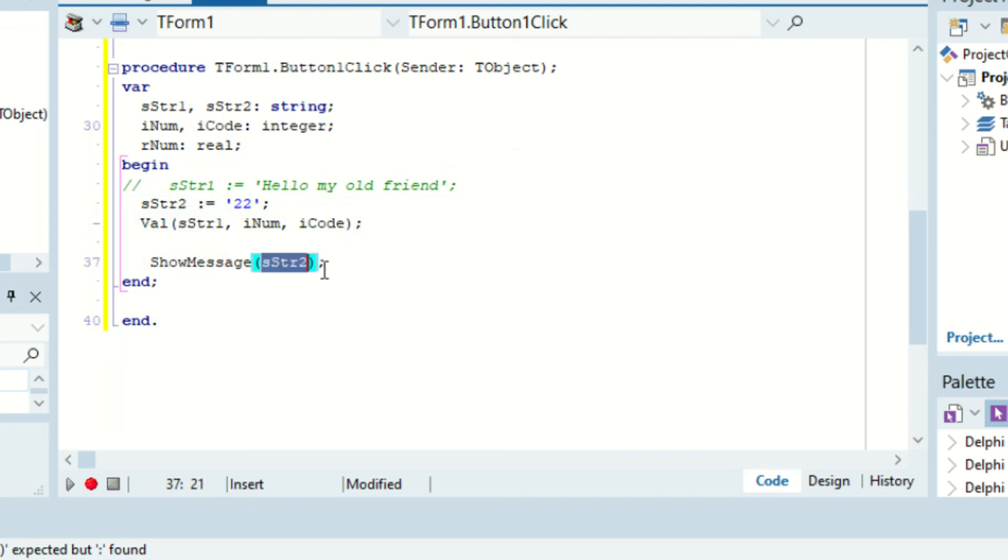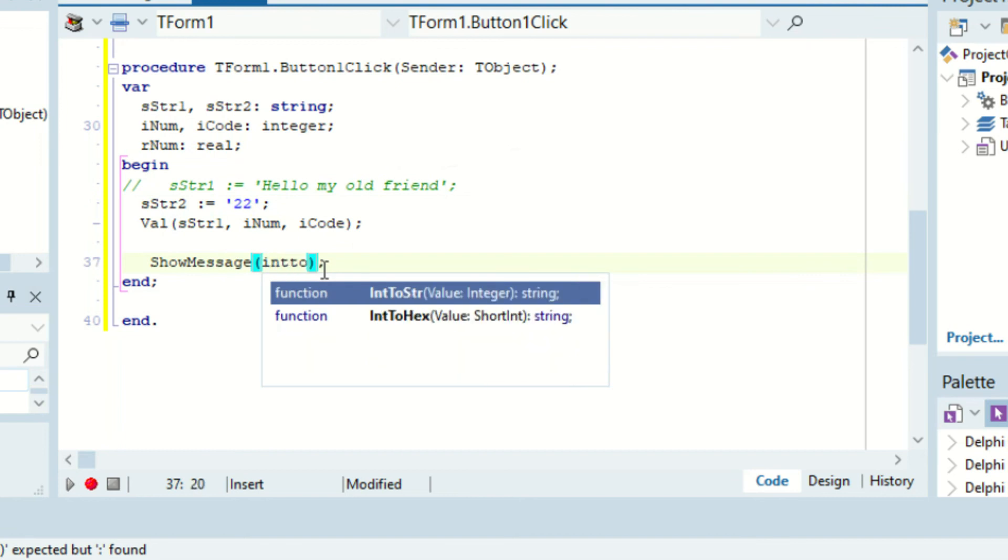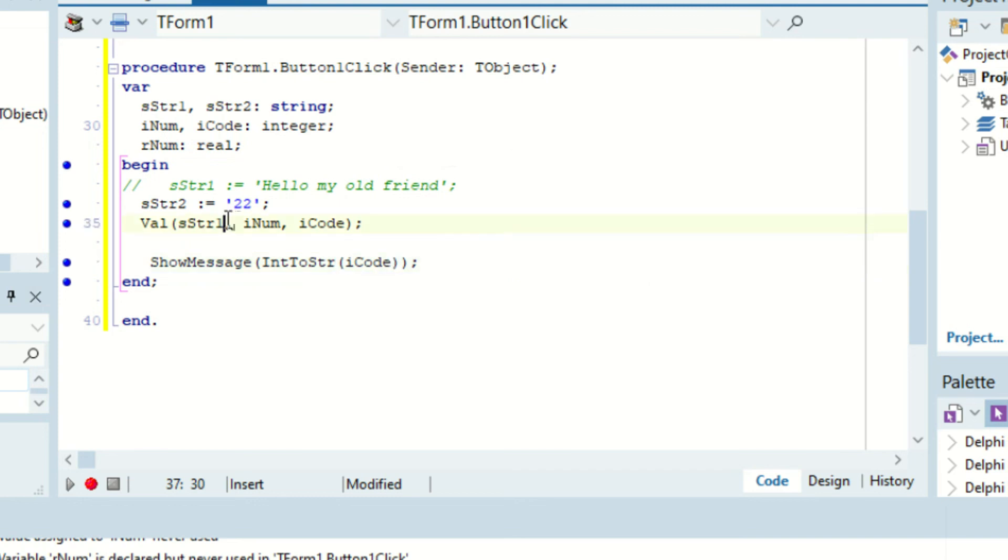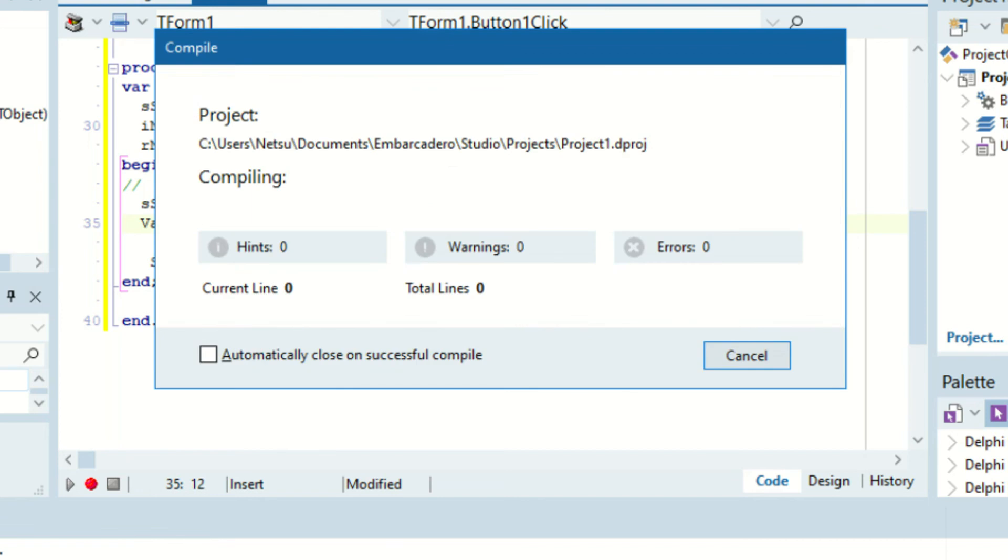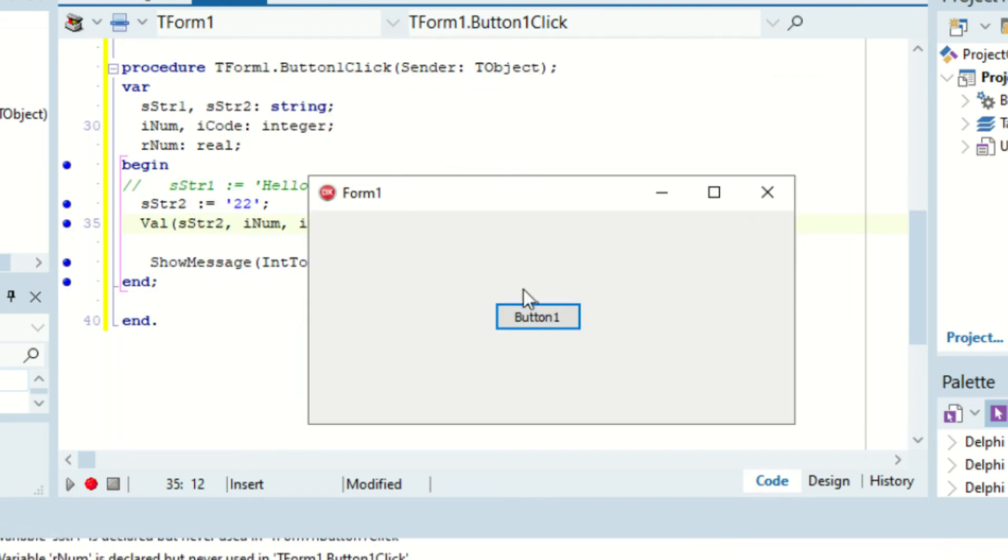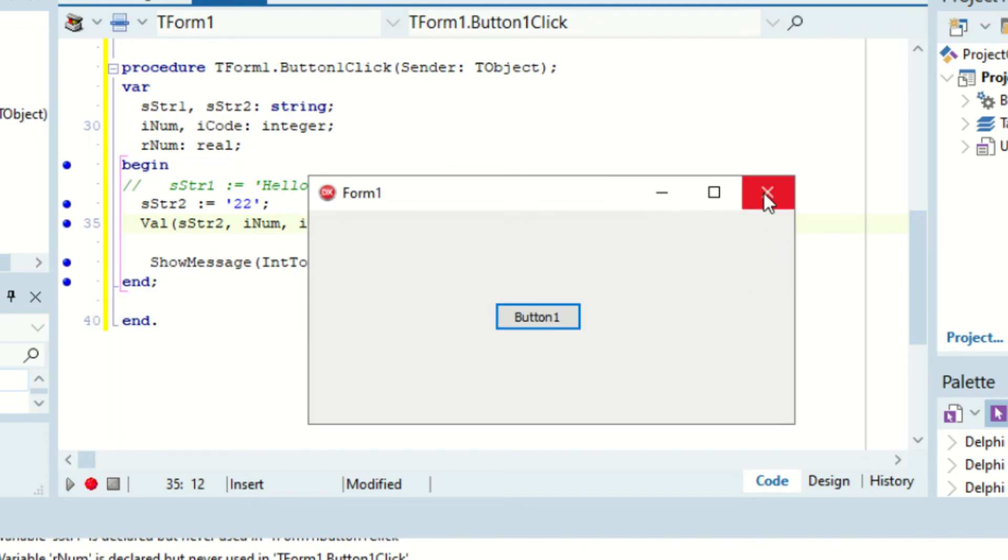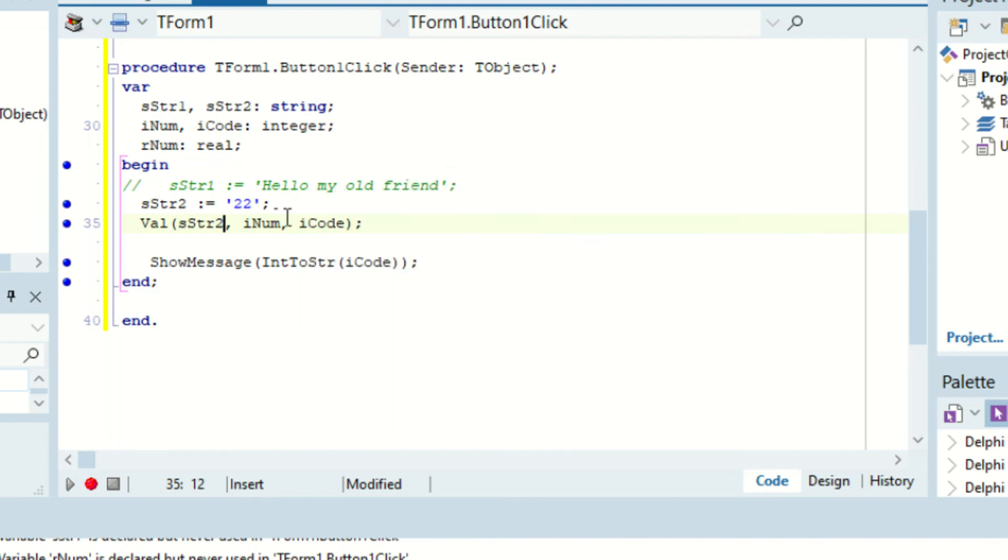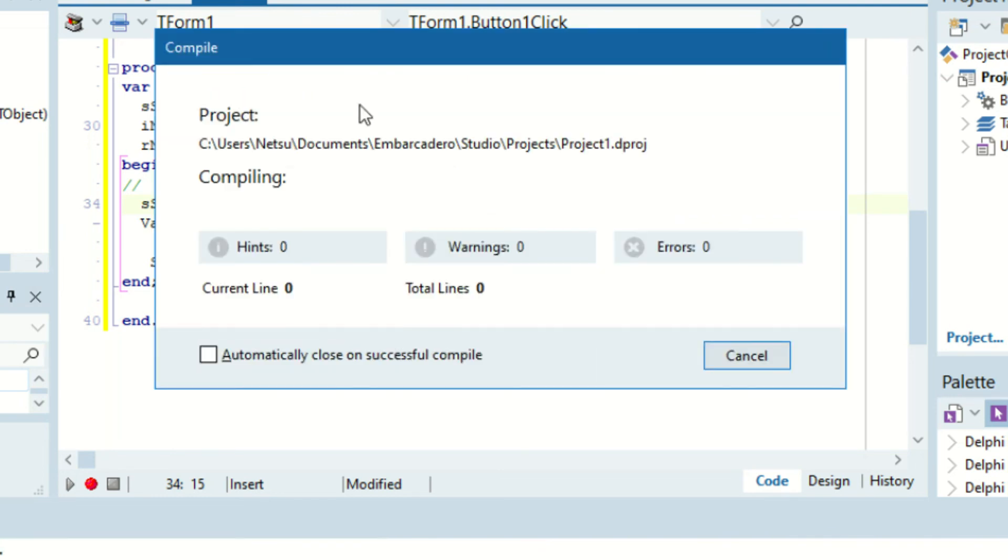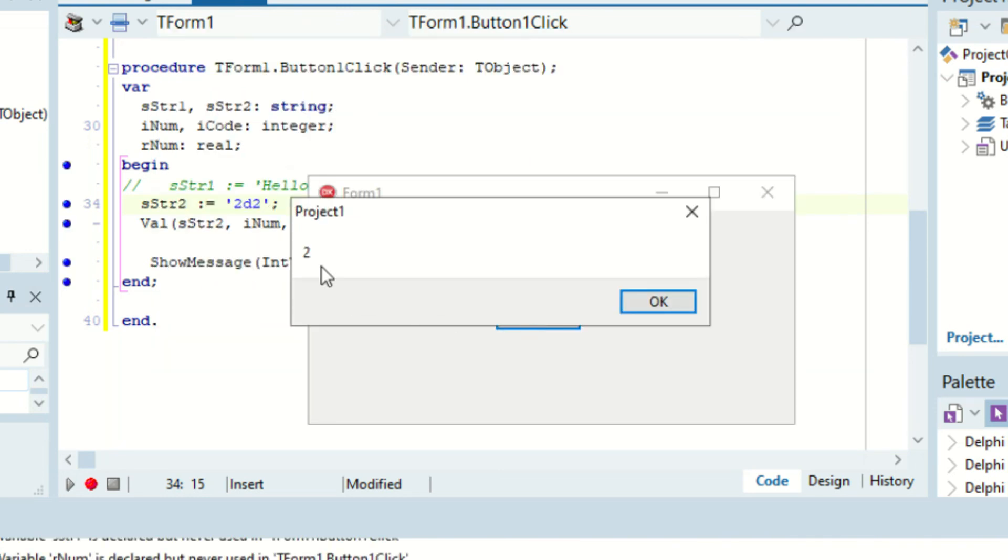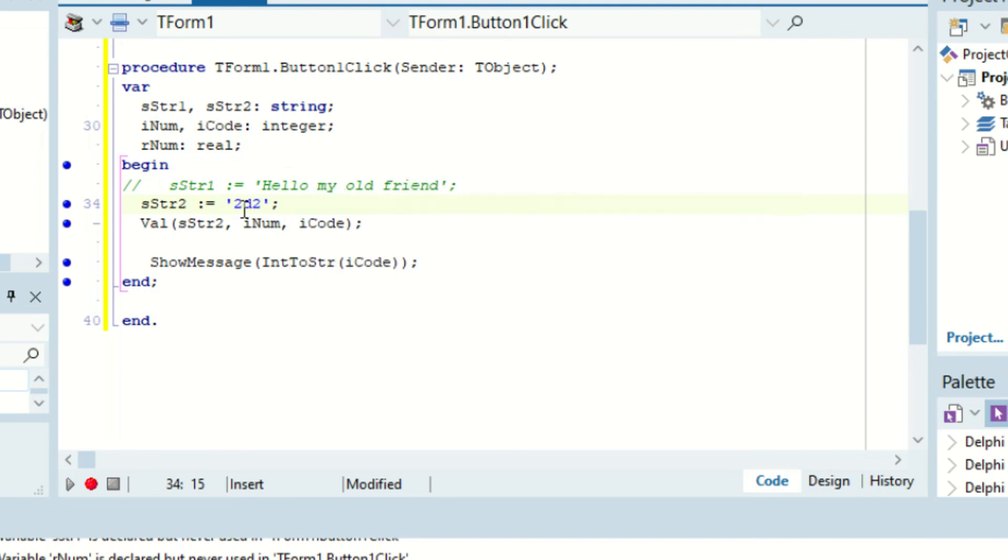So if we output Int2String iCode, we should make this string 2. Sorry about that. We run this again, we click the button, it returns 0. And if we were to add a, let's say d in the middle of the 2, we try and run it again, click the button, it returns 2 because 1, 2.